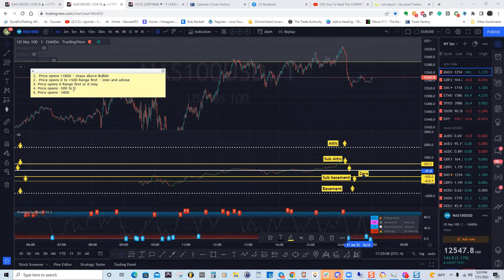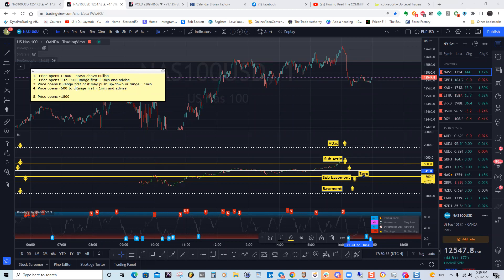When price is around 1800, it may push up fast, push down fast, or range. At that point you still need a one-minute chart to see what's going on. Same applies — it may range first, but need the one-minute to advise, because we'd like to get the declaration.